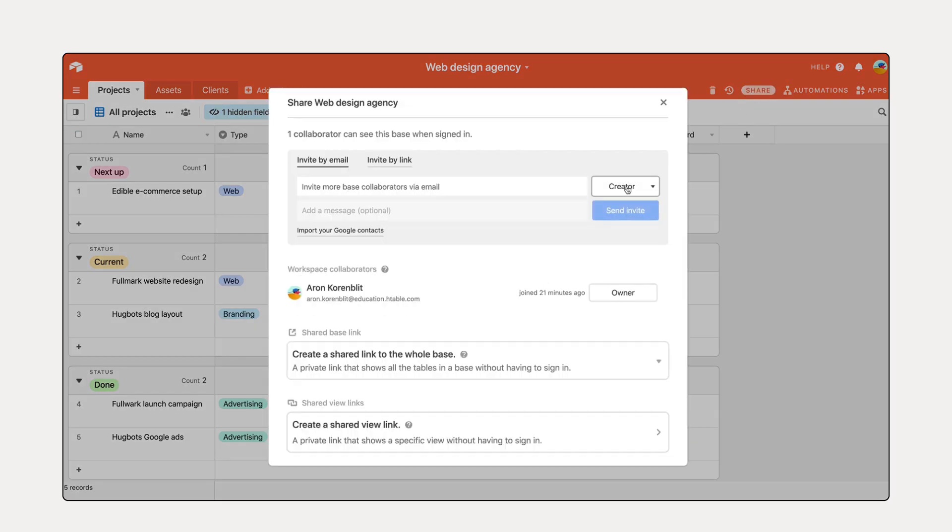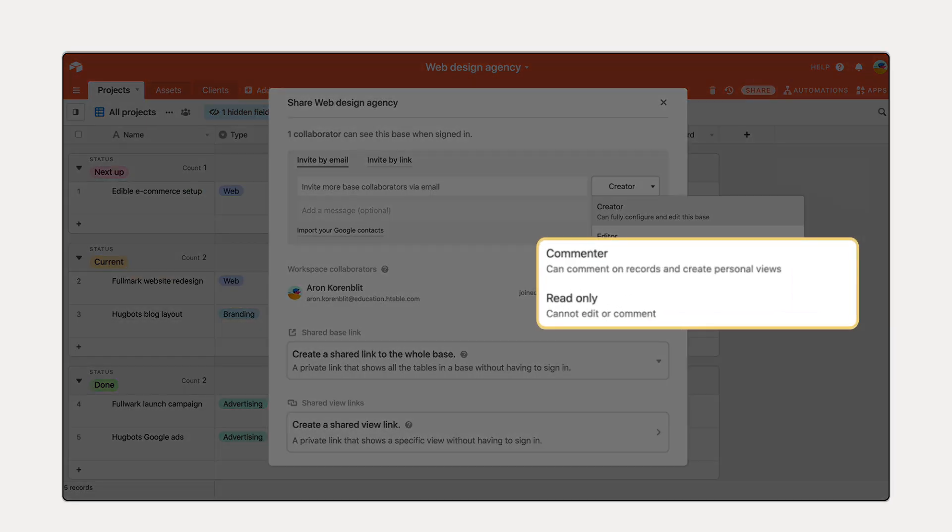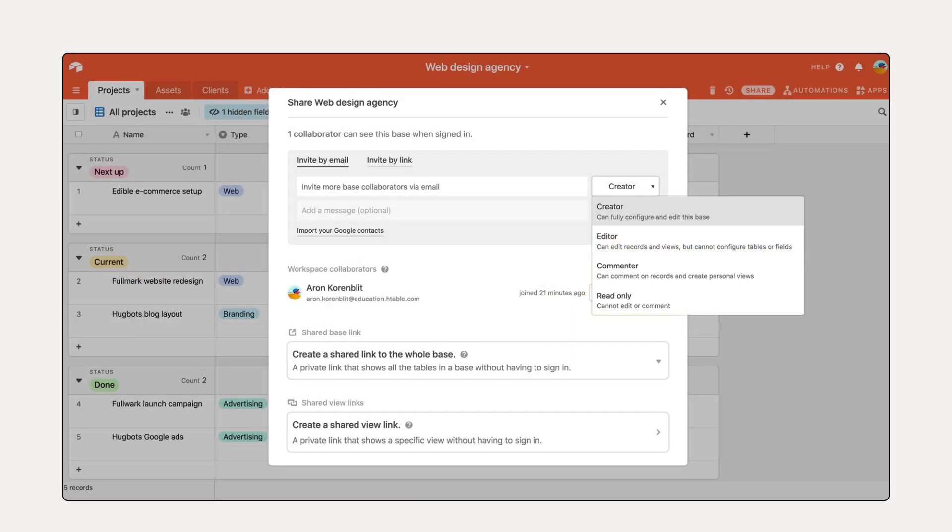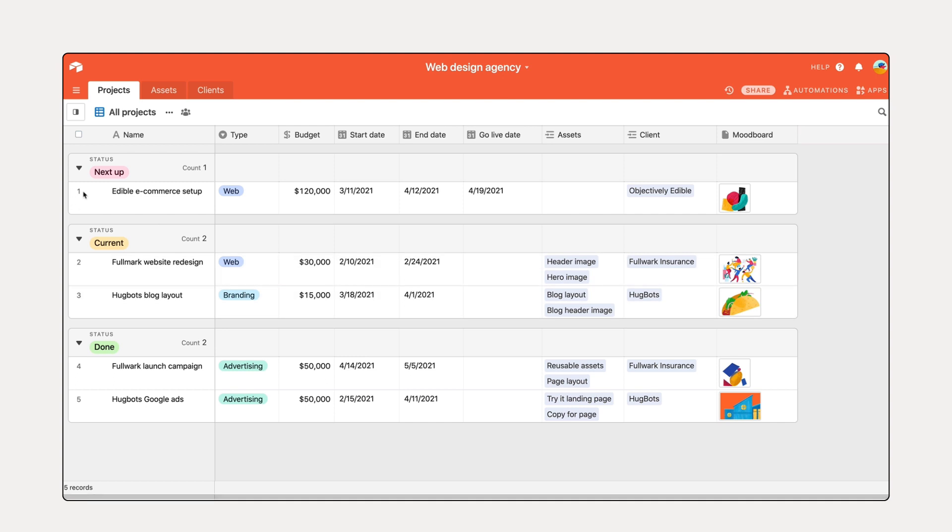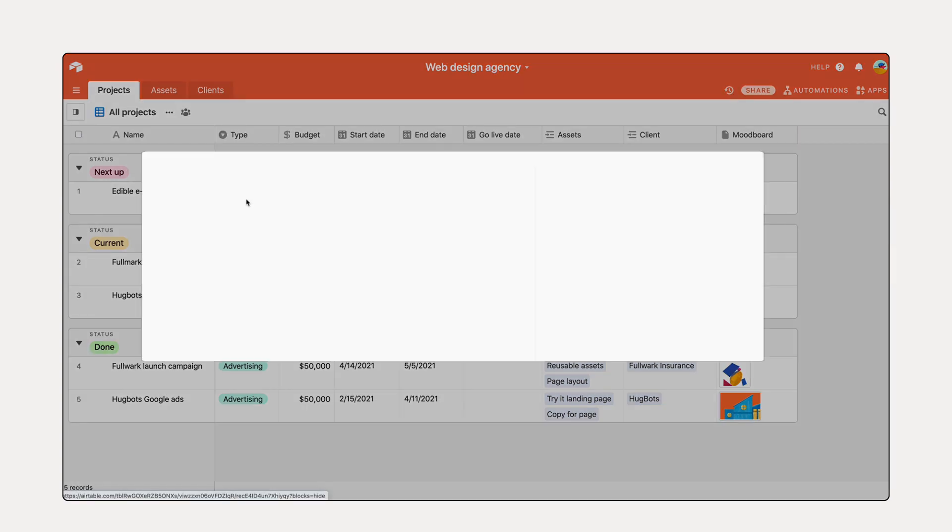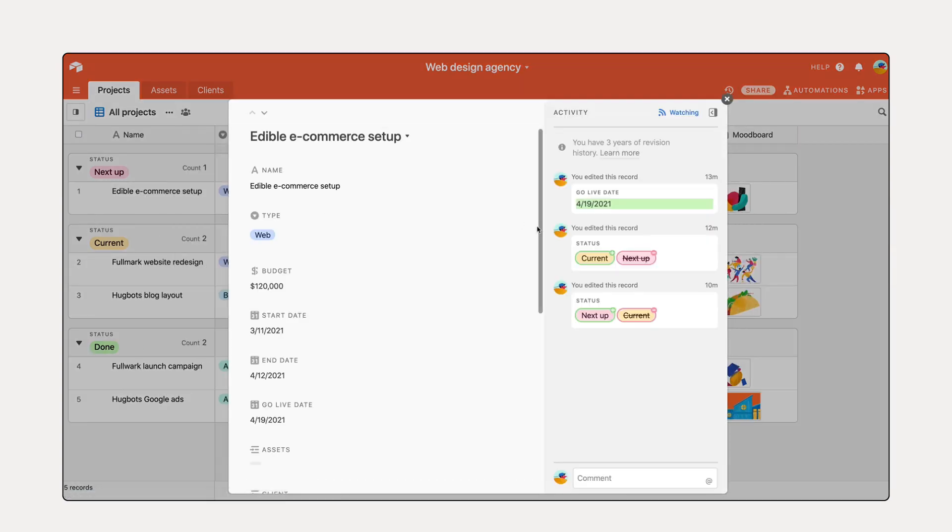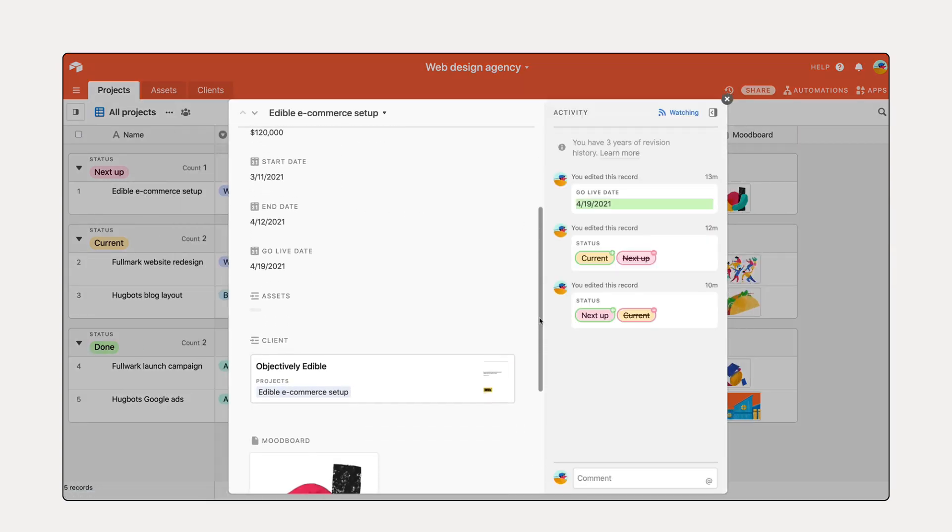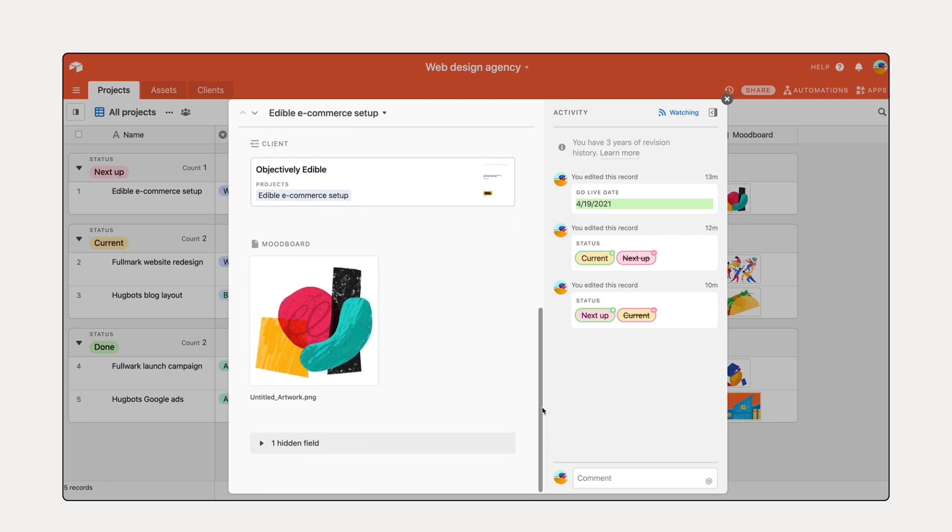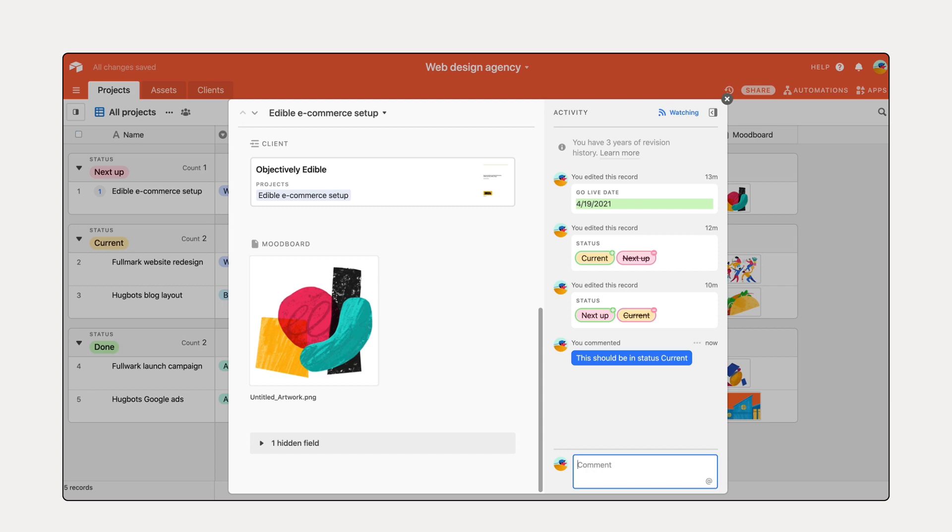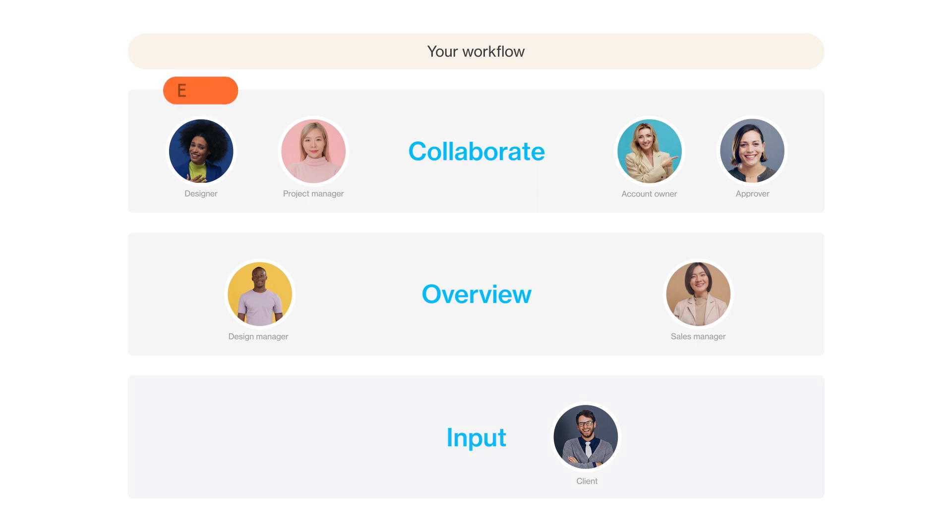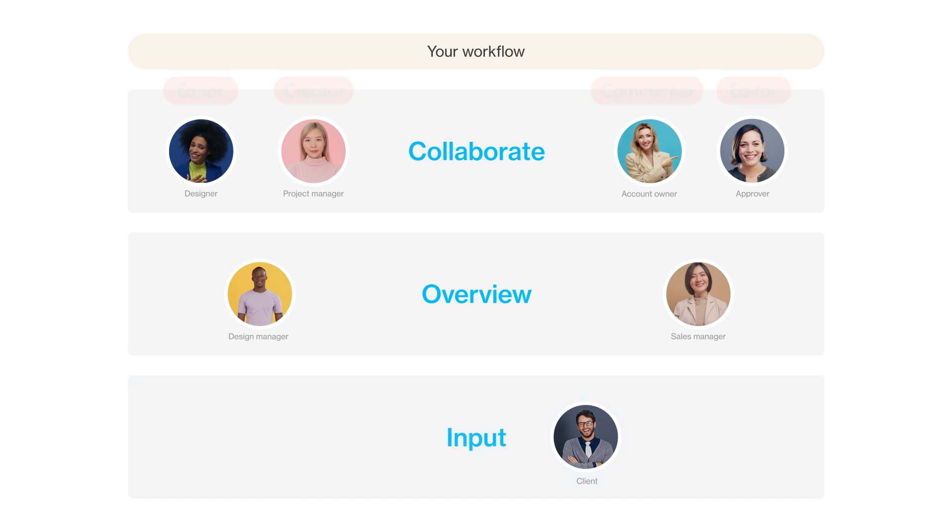Commenter and read-only permission are for collaborators who need to see the information. They may either need to comment on or view information, but not add or edit anything in your base. Take a moment to identify which level of permission is right for each of your collaborators, but don't invite them just yet. Your system needs more context for proper onboarding.